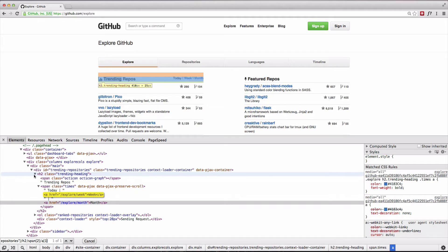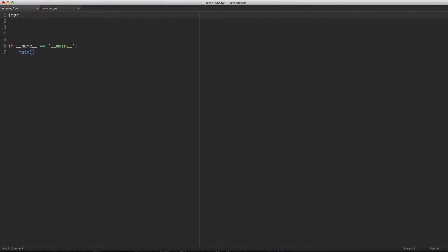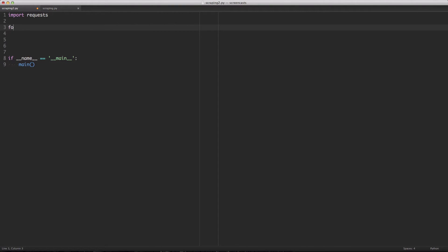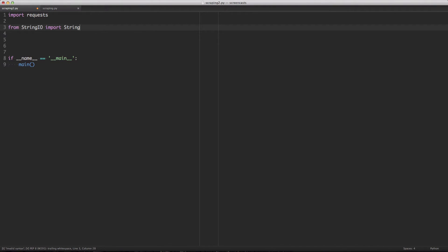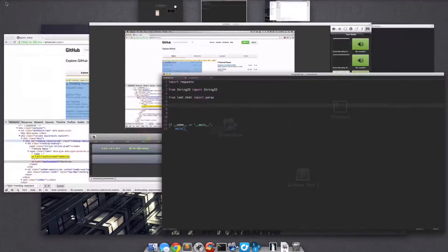Let's start with our imports. We'll first need the requests library to pull the page down. Next we'll need StringIO, because LXML deals with files and StringIO allows us to have a file-like interface when dealing with strings, without necessarily having actual files. Then from LXML we'll need the parse functionality.